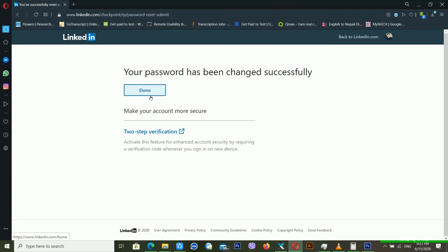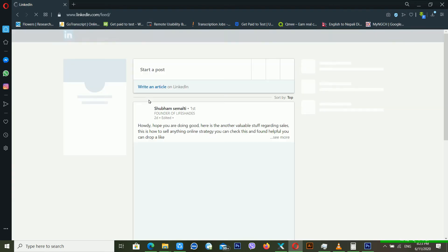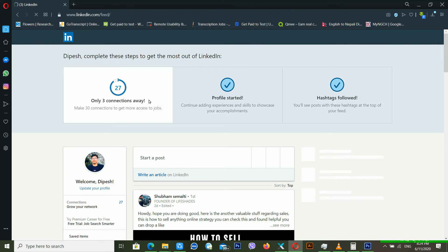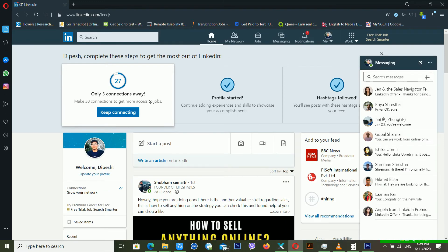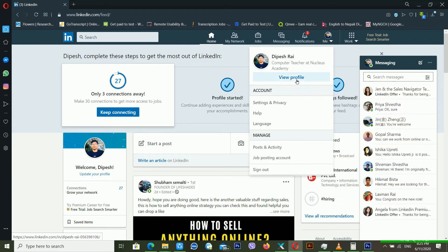Click Done and you're logged back into your LinkedIn account. If you don't know how to set your recovery email or recovery mobile number inside your LinkedIn account — which is very helpful when you are trying to recover it — I'm going to show you that as well.